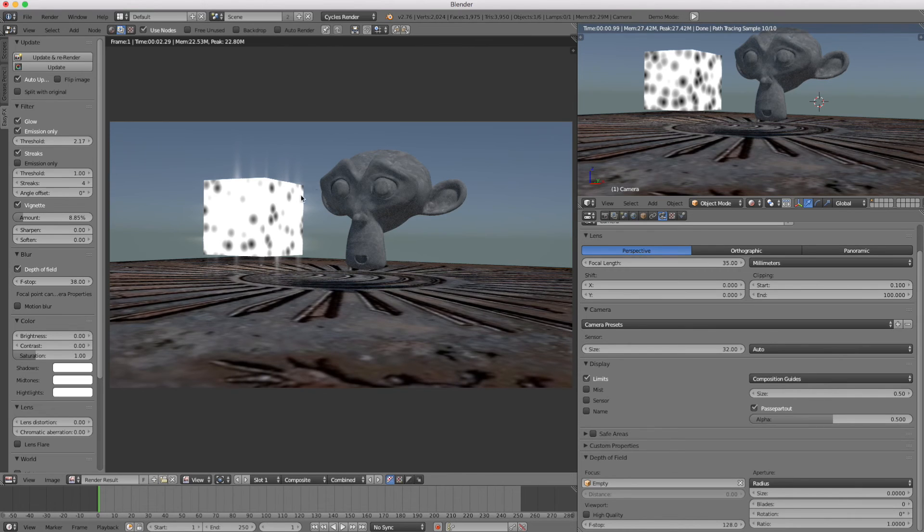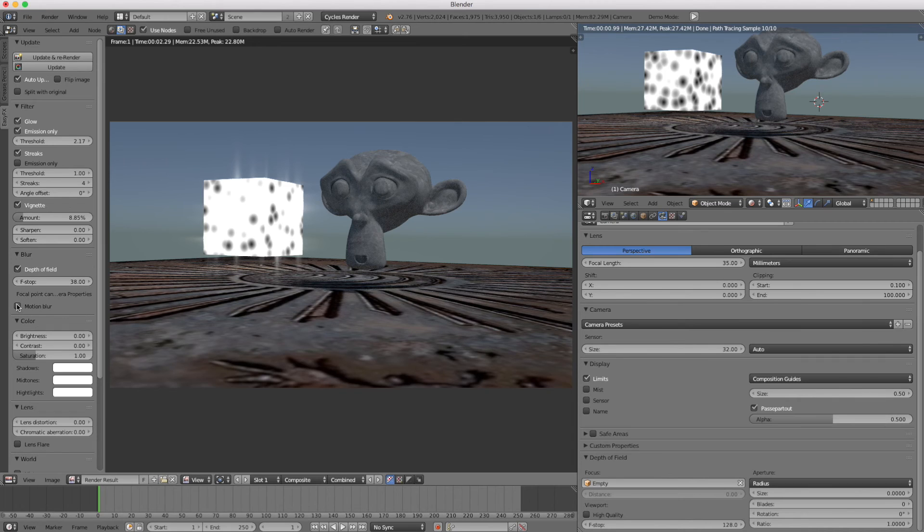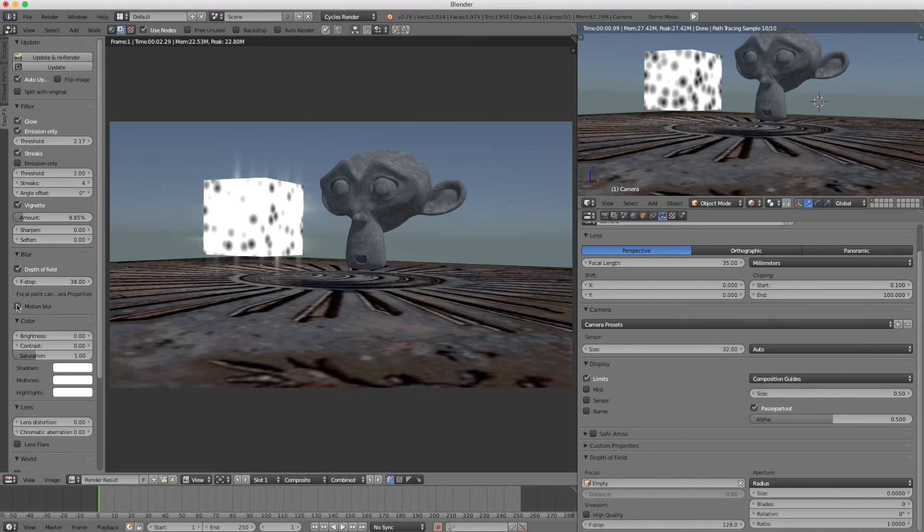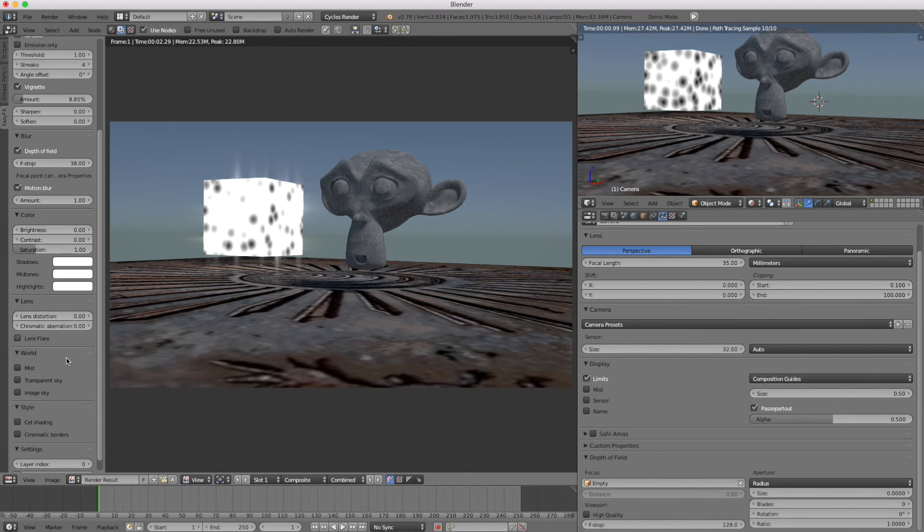You can see that the area up front near the camera is blurred out, just like a real camera would be. If you had a fast motion scene, for example, you could turn on motion blur.